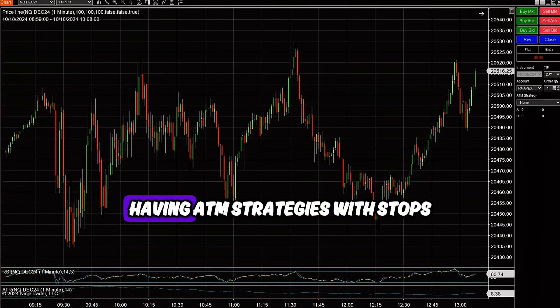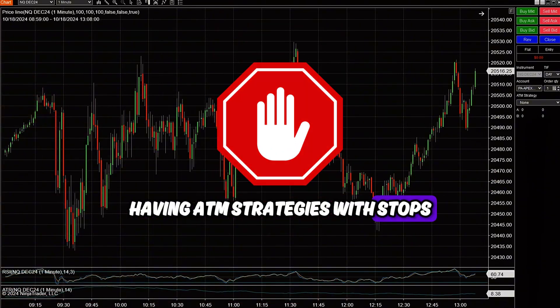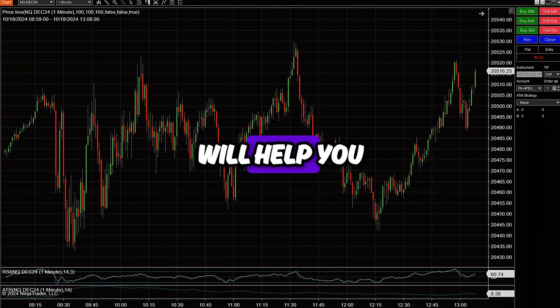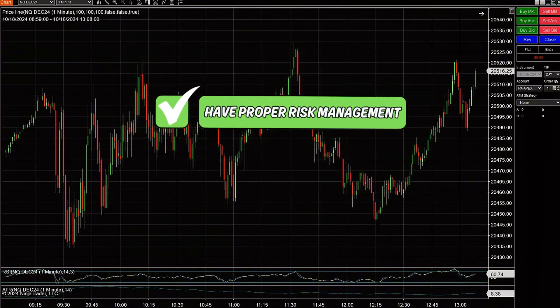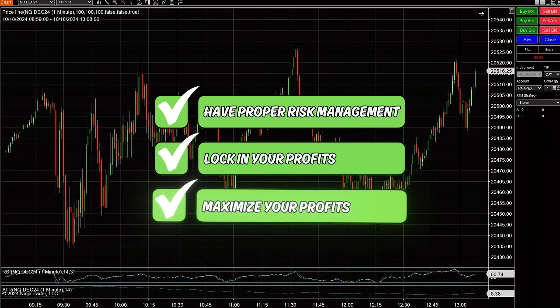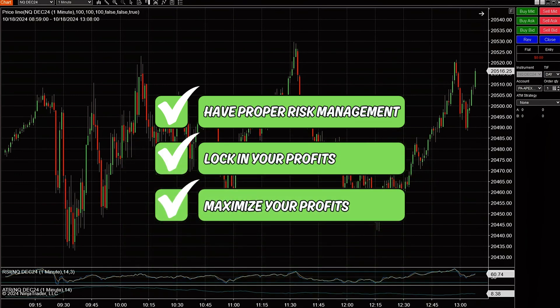To avoid that, having ATM strategies with stops and take profit targets set beforehand will help you have proper risk management, locking in your profits to avoid losing trailing drawdown, and maximizing your profits.